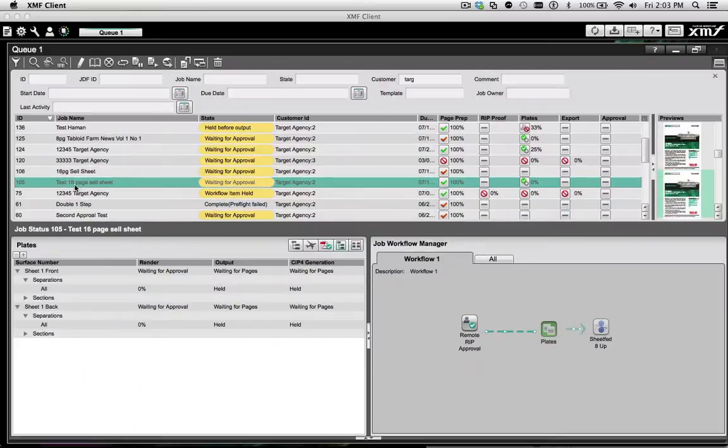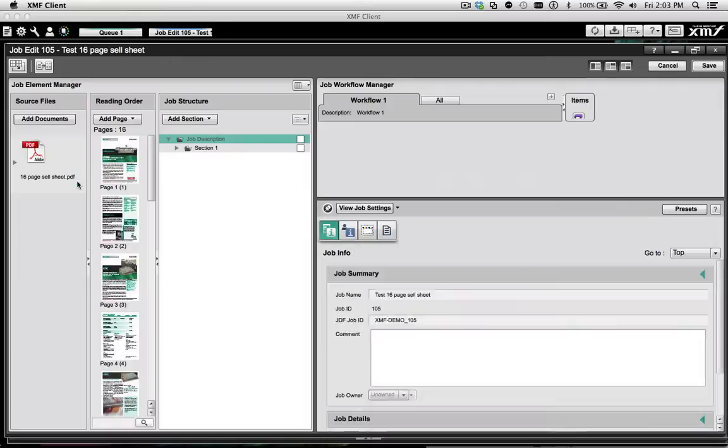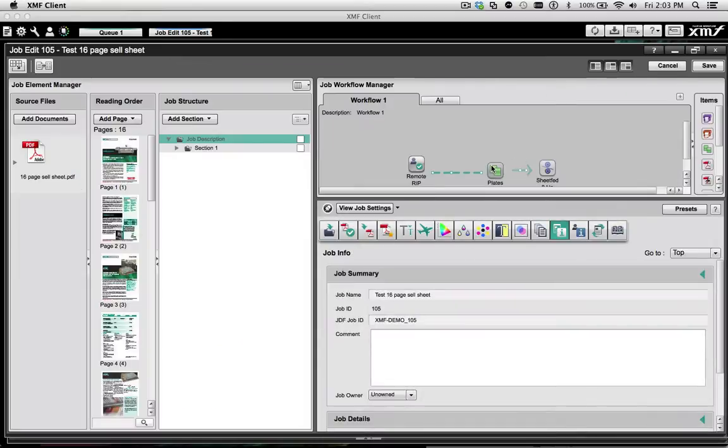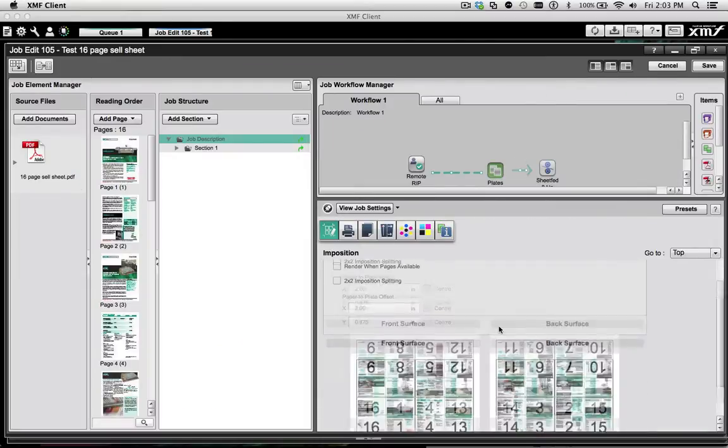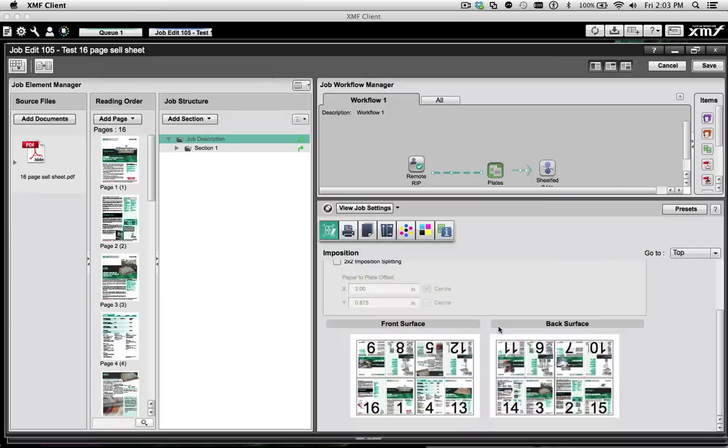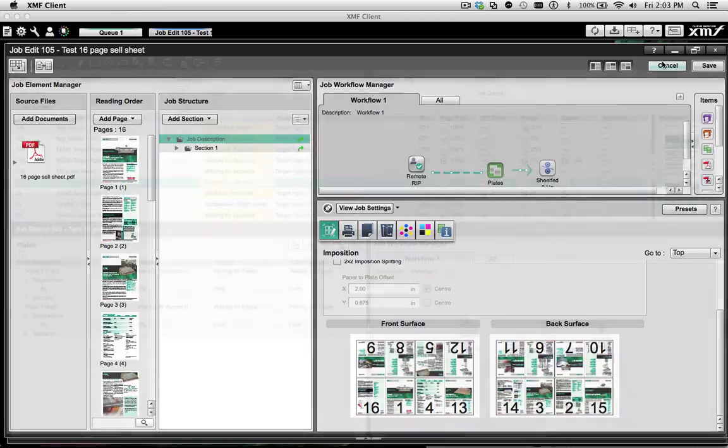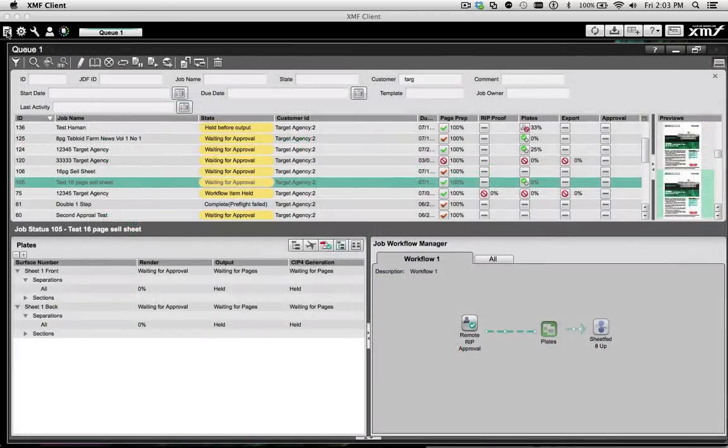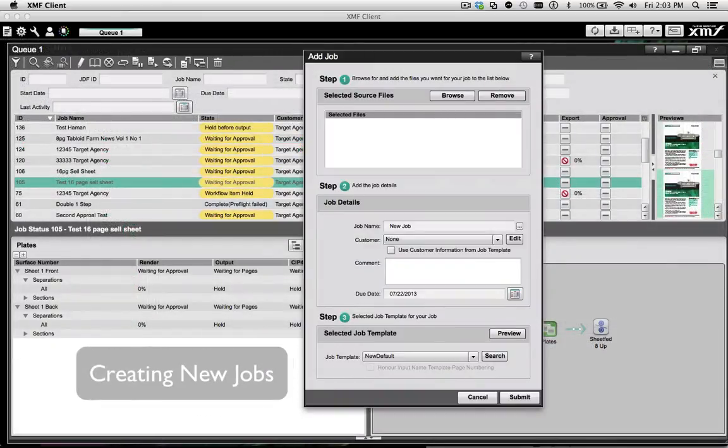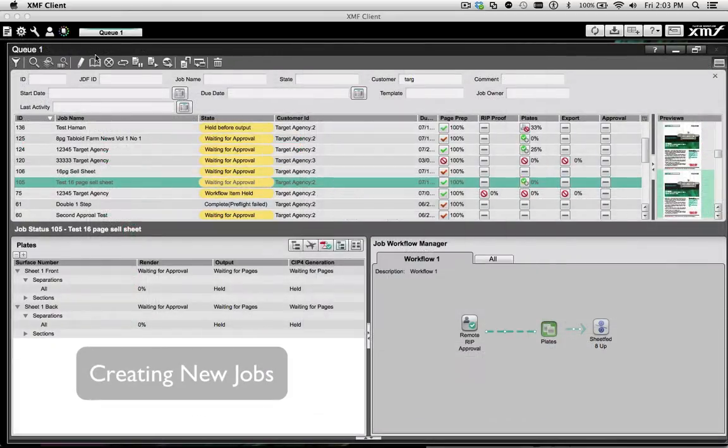From the queue manager, not only can the job editor be opened where virtually all the work will be performed, but also other processes can be easily selected, such as creating new jobs,